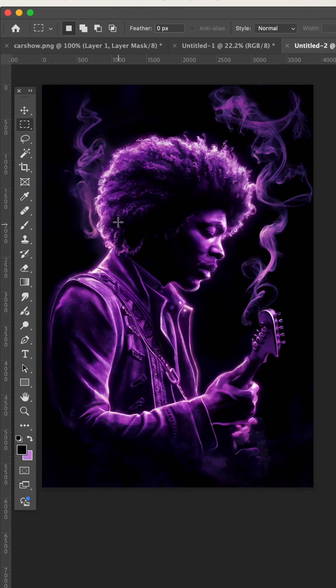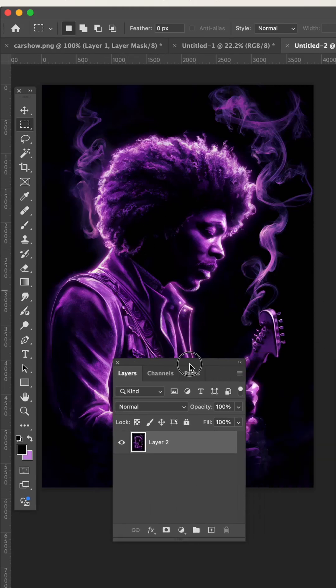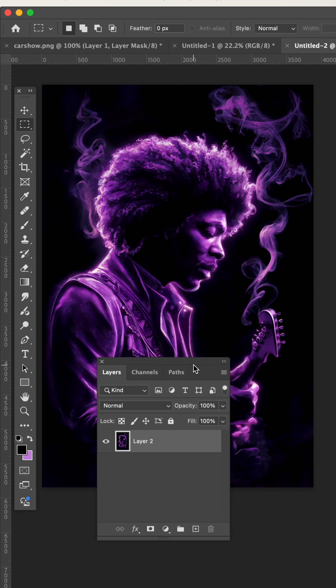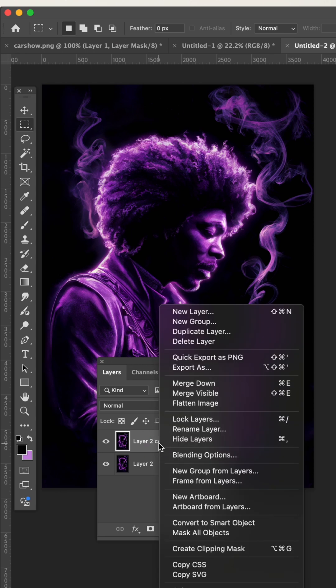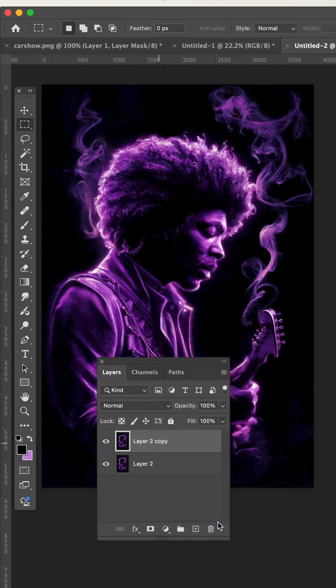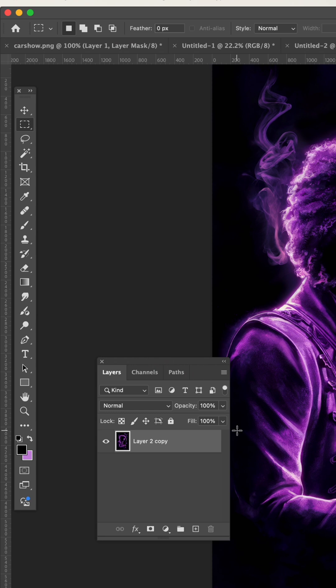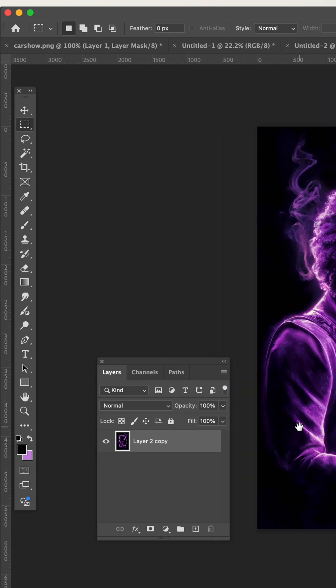I'm going to halftone this purple haze image in real time, no breaks, no anything. Let's go, I'll show you how quick it can be done. I made a copy, right click, convert to smart object, double click, bring this down.